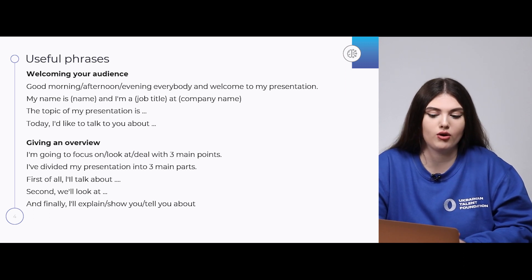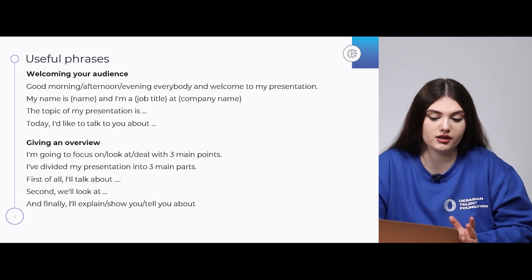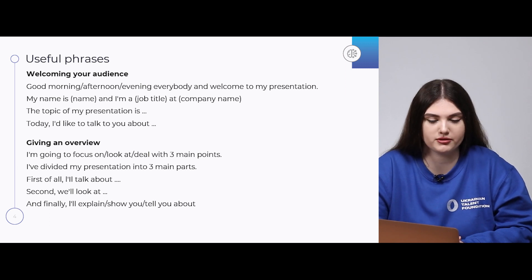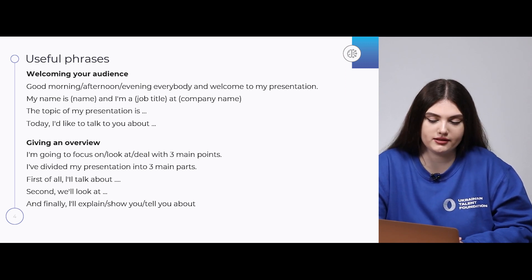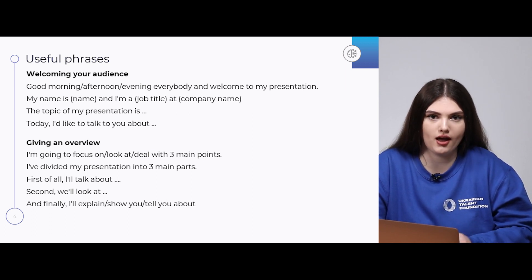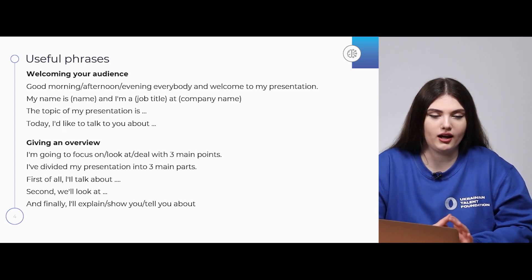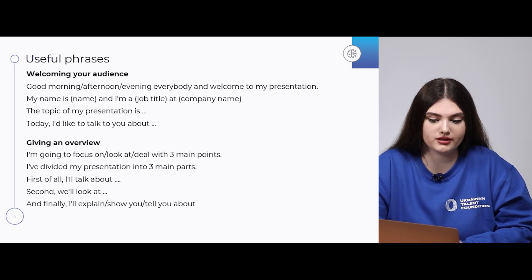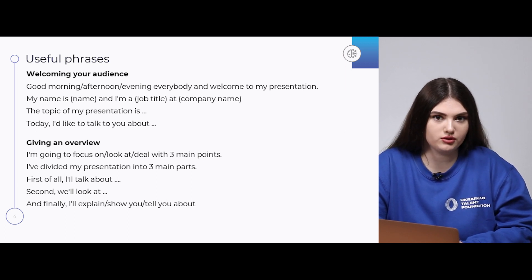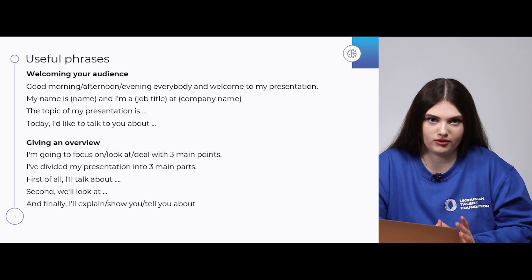You should always start by welcoming your audience. It can be done in such ways as: 'Good morning,' 'Good afternoon,' 'Good evening, everybody, and welcome to my presentation. My name is... and I am...' Then you should name your job title at your company name. And continue with phrases like 'The topic of my presentation is...' — name it — or 'Today I'd like to talk to you about...' — and also name it.